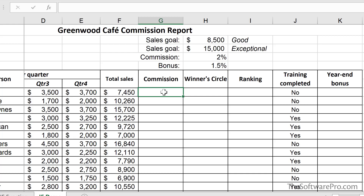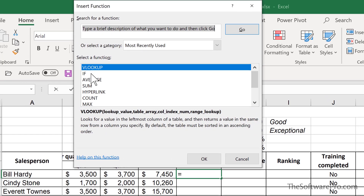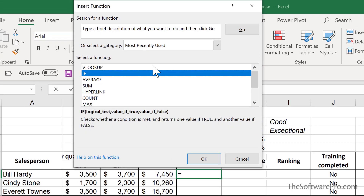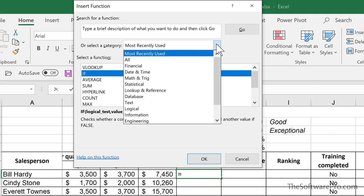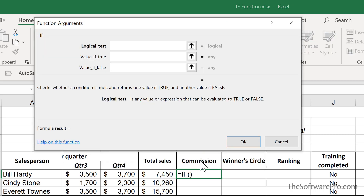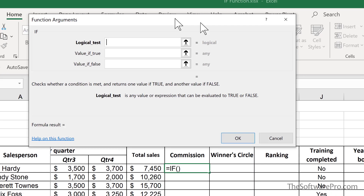For our first IF function, we'll use Insert Function. We could type it directly, but if this is a new function for you, it might be easier to see the arguments. You can find Insert Function under the Formulas tab of the ribbon or just to the left of the formula bar. Locate the IF function — if it's not displayed under Most Recently Used, you can find it alphabetically under All. Choose OK and we'll see those three arguments. What we want to test is where the sales fall — specifically, whether or not this person will receive a commission based on a set goal.